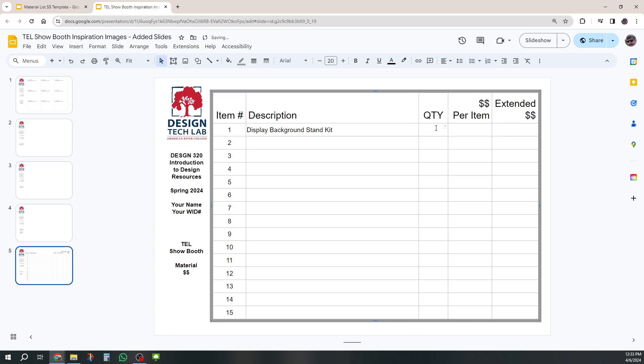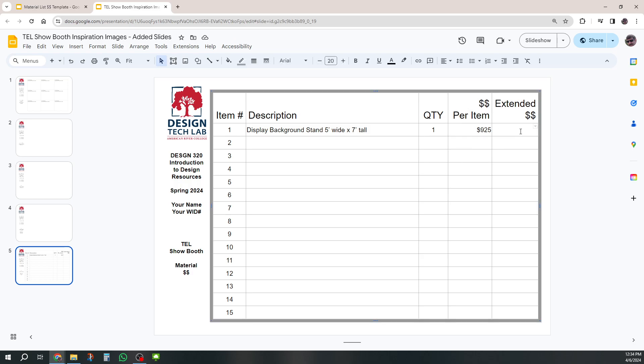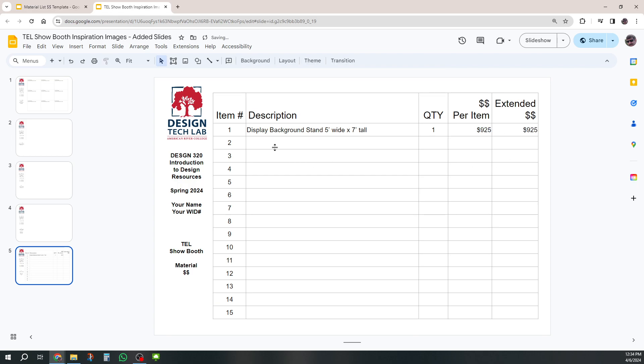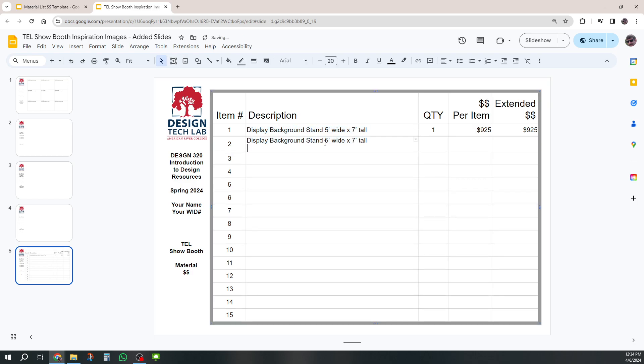And maybe this is my five foot wide by seven foot tall and one. And I think mine was something like dollar sign $925. It doesn't have to be awesome here. And then one times 925 is 925.